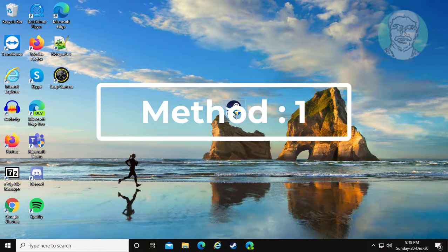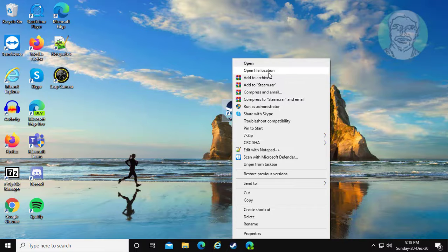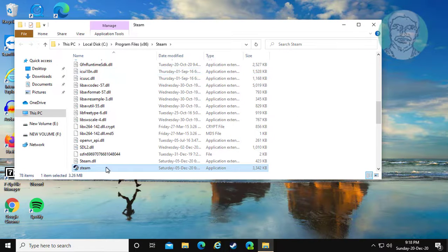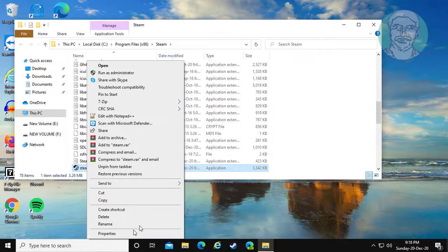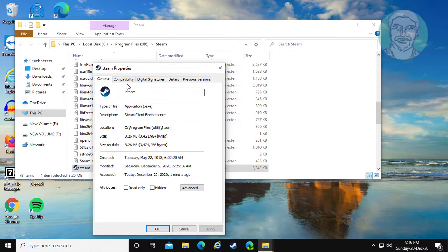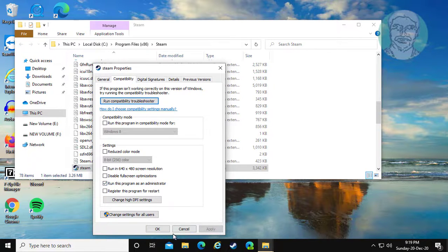First method: right-click the Steam shortcut, click file location, right-click Steam, click Properties, click Compatibility, check 'Run this program as an administrator', click Apply, then OK.